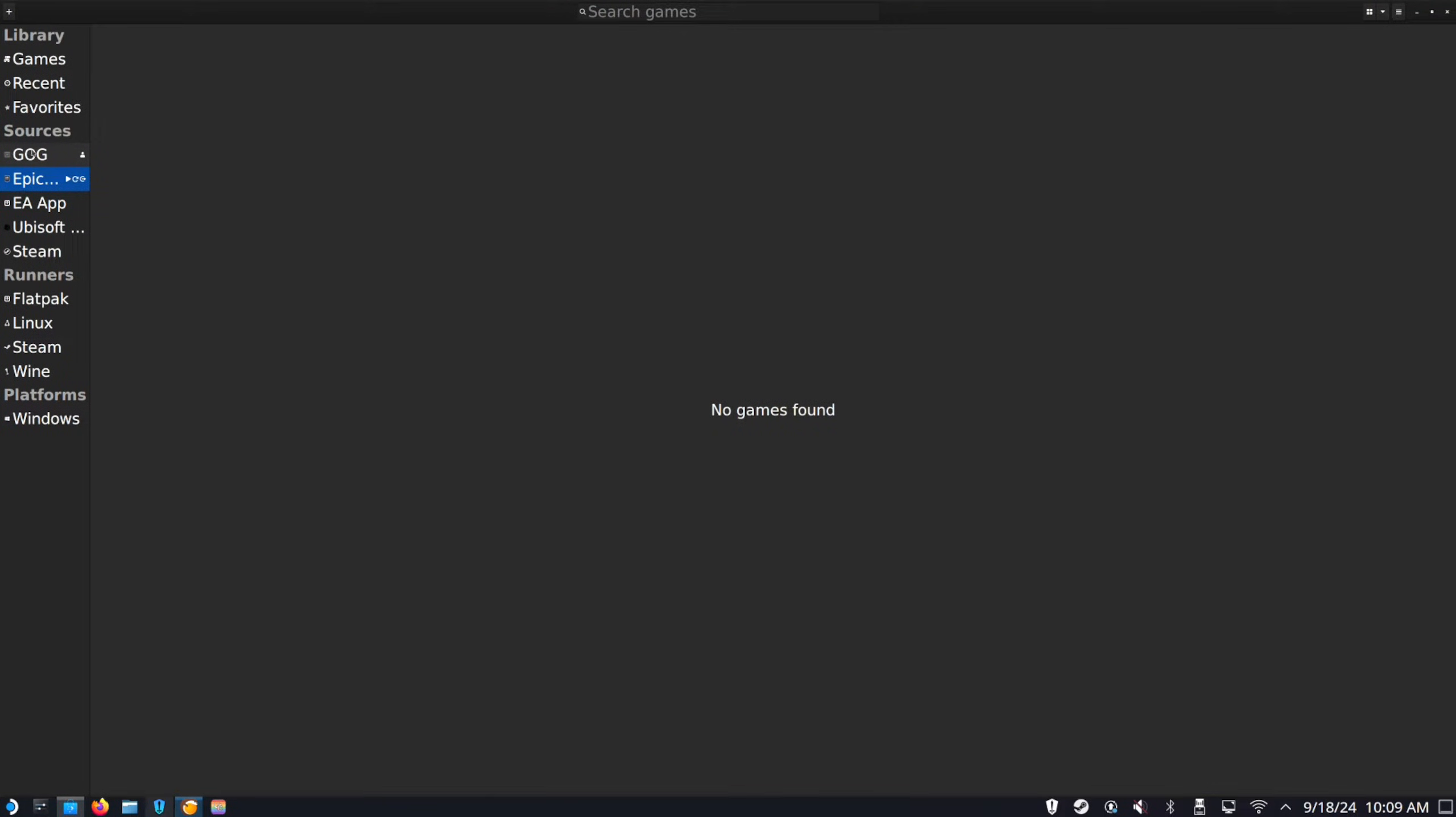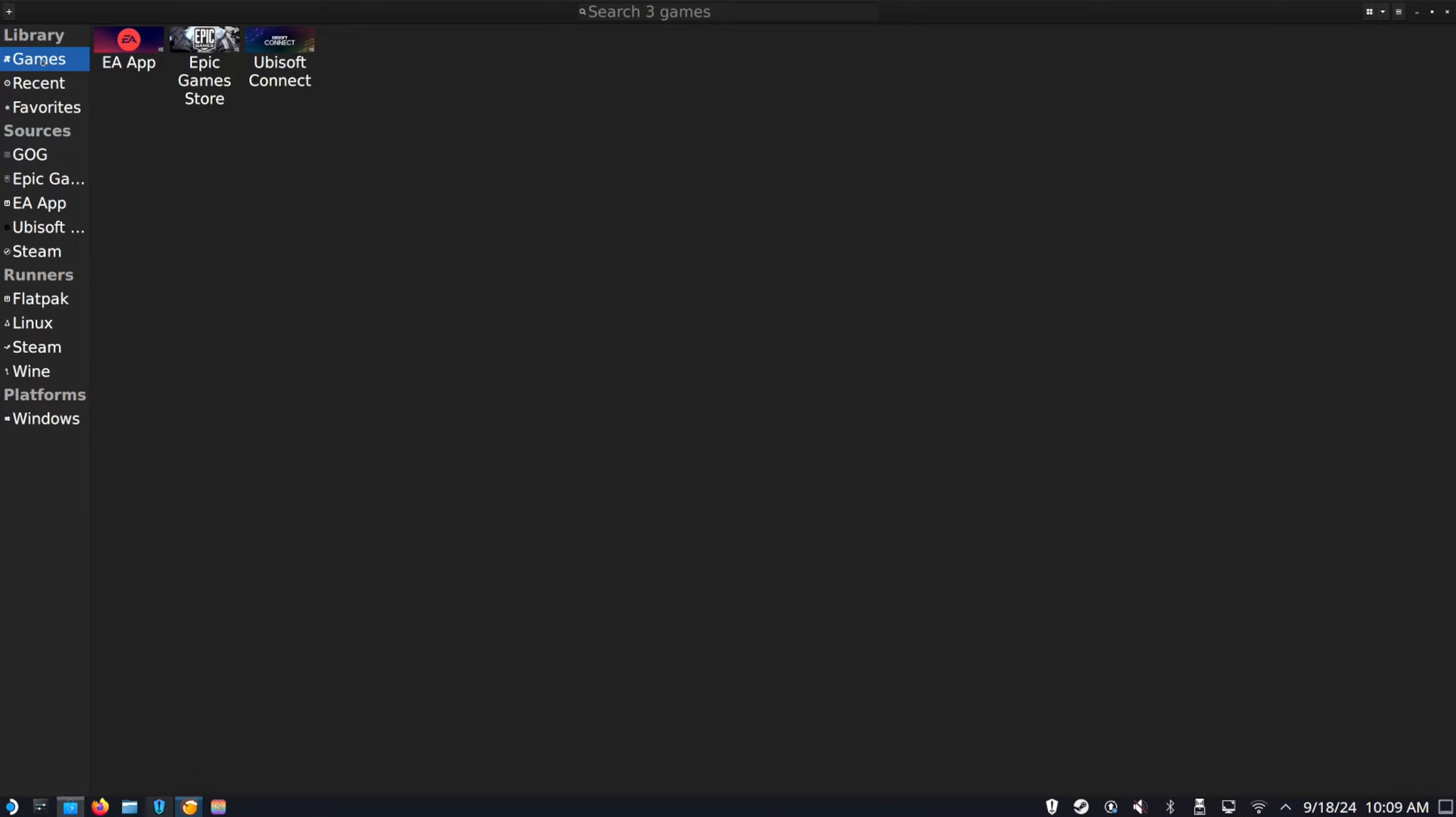It's just a matter of which application you want to go ahead and launch. So you can see GOG right here, no games found. And then we can go to games right here.